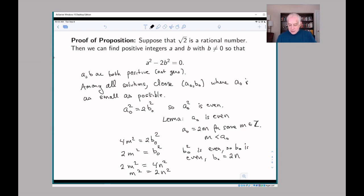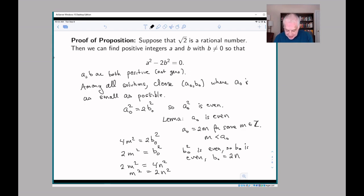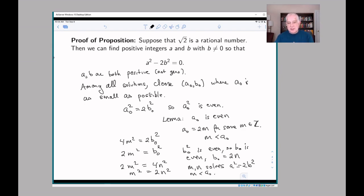Now look what's happened: we started with a solution where a₀ was supposedly the smallest among all solutions. But by dividing out some twos, we made a new solution (m, n) where m² = 2n². So m and n is a solution, but m is less than a₀ — and that's a contradiction, because a₀ was supposed to be the smallest solution.